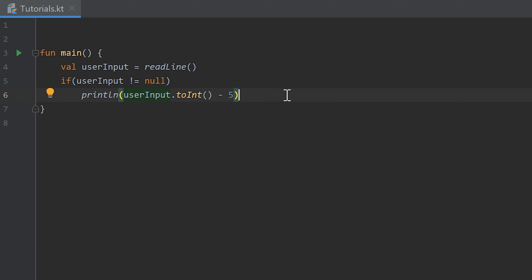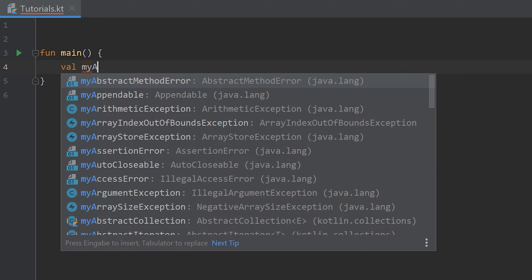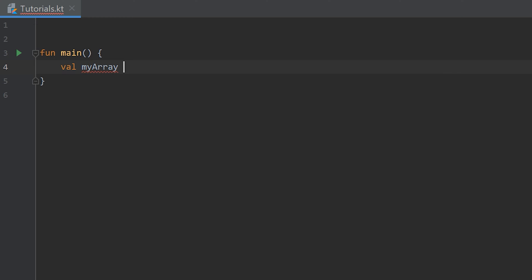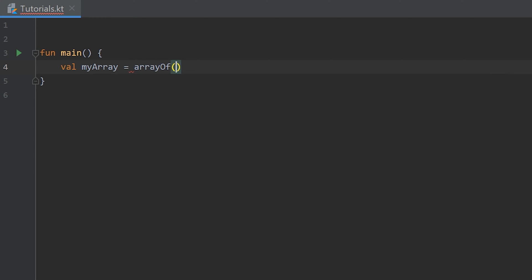To do that I delete the code of the last video and create a new variable. I call it myArray. You can call it whatever you want. It's equal to a function that creates an array for us which is called arrayOf. Inside those parentheses we have to pass all the numbers we want to have in our array.